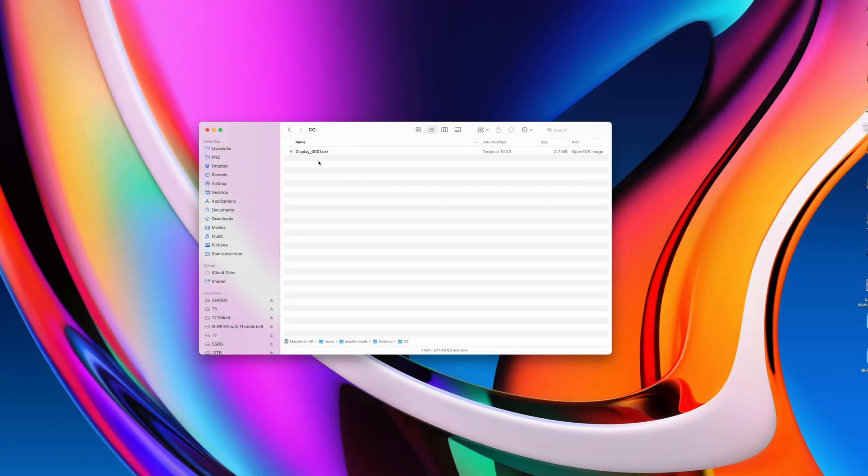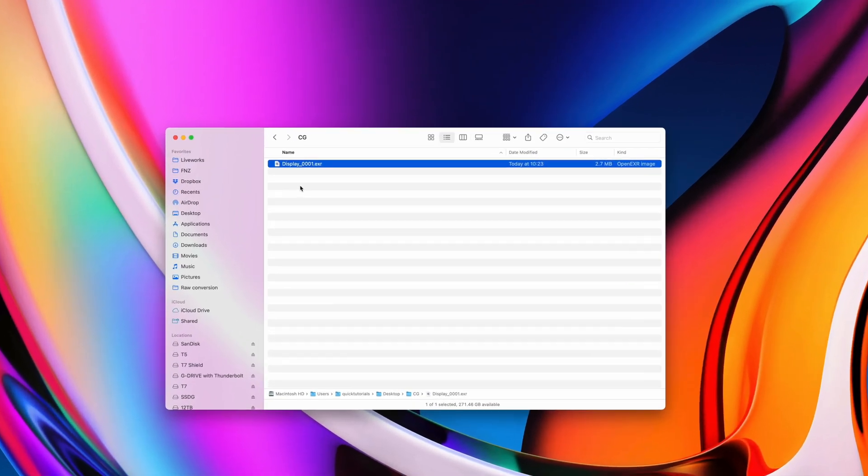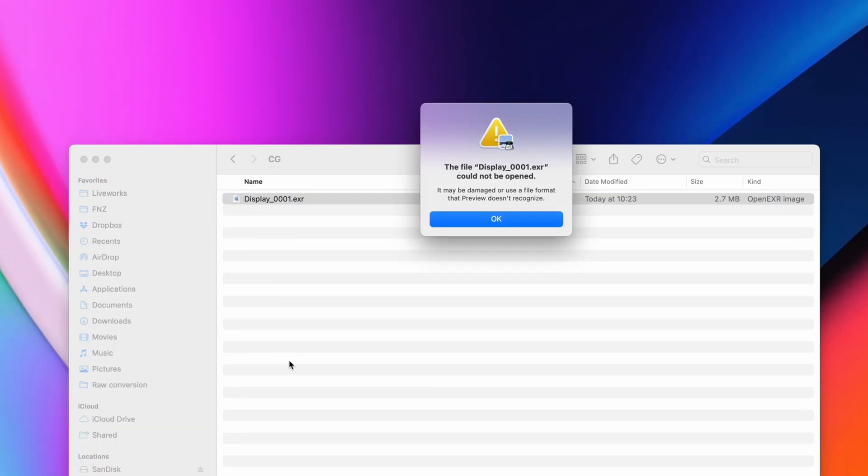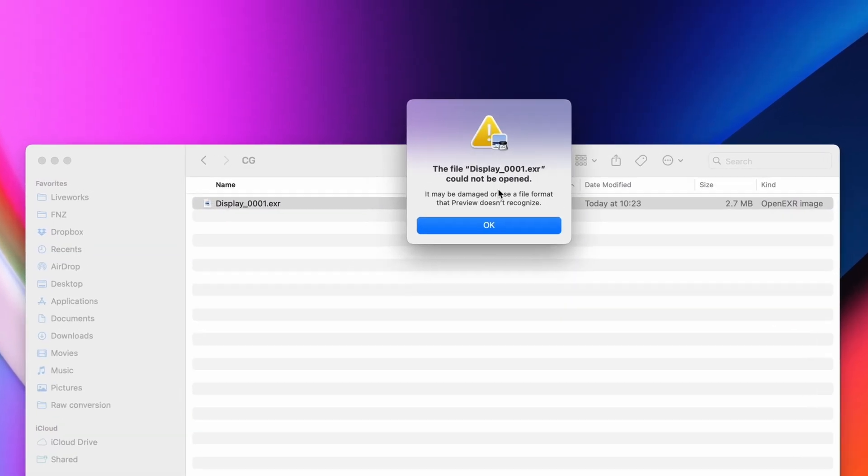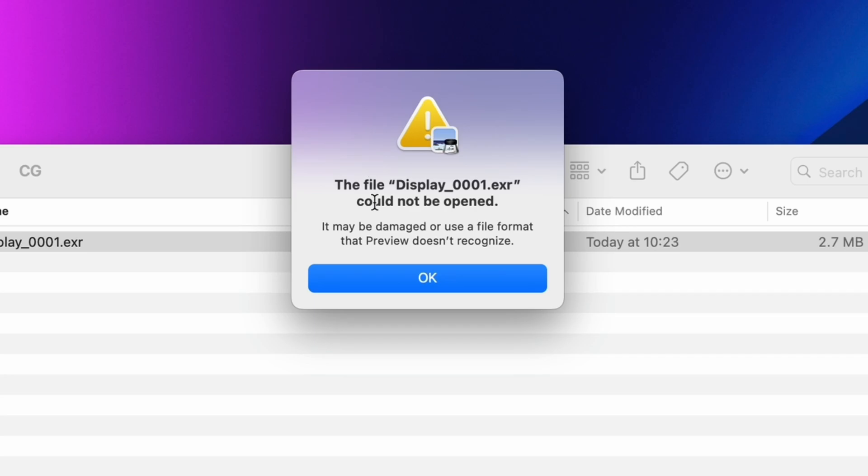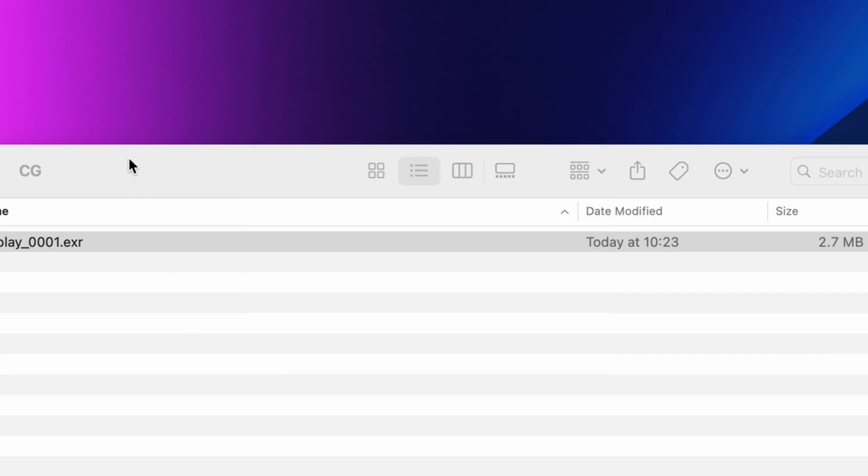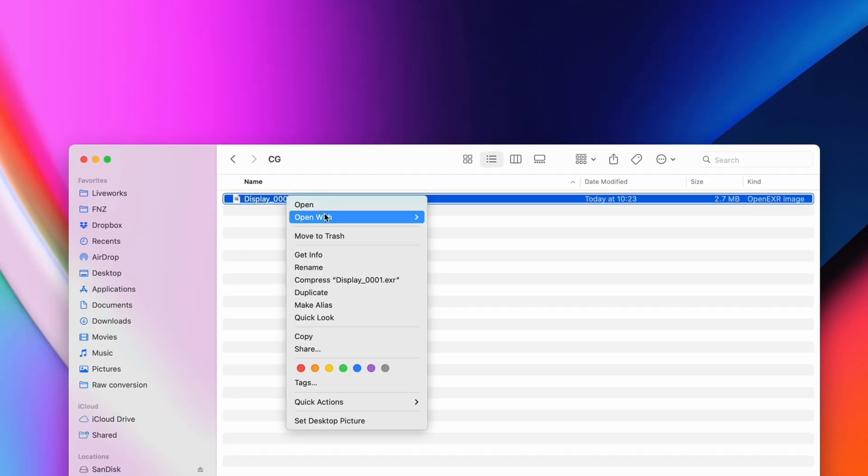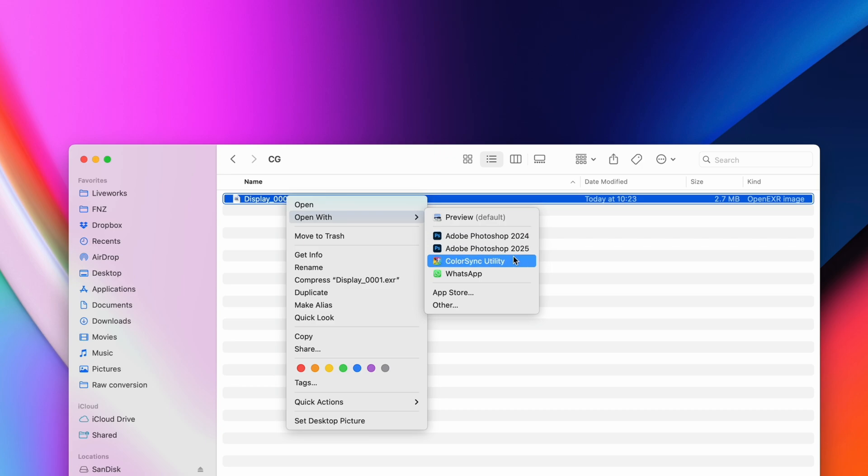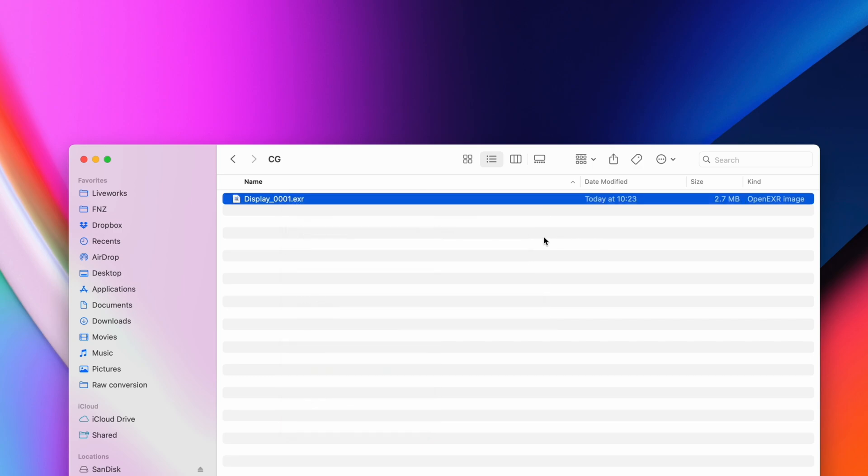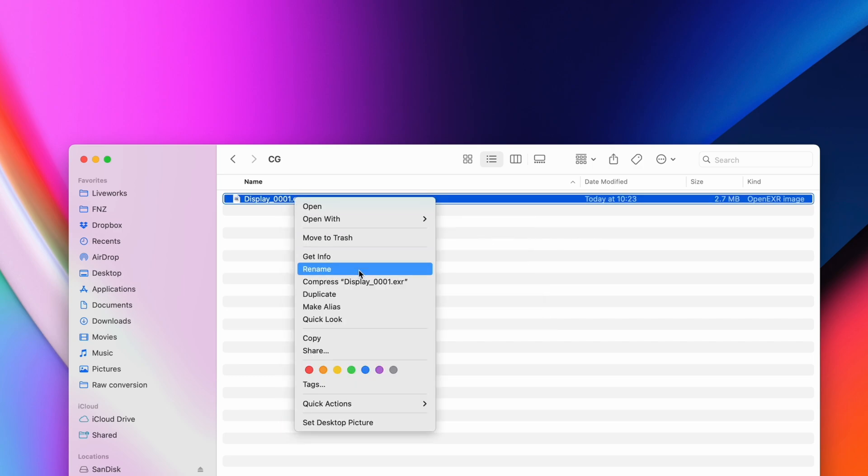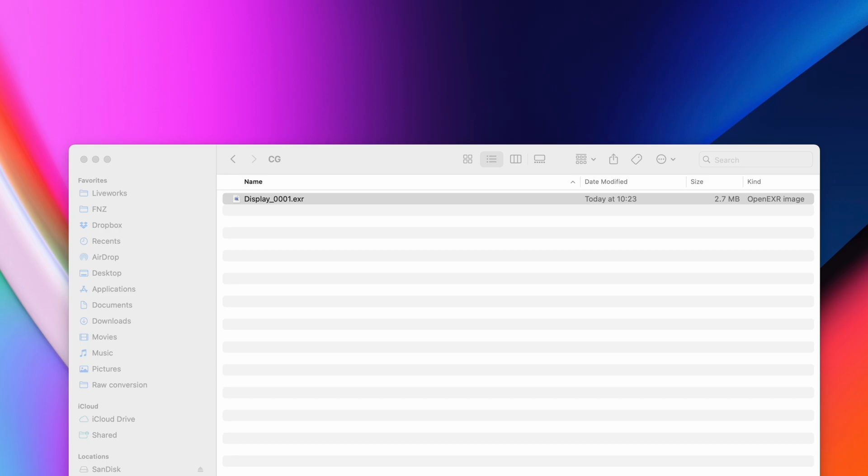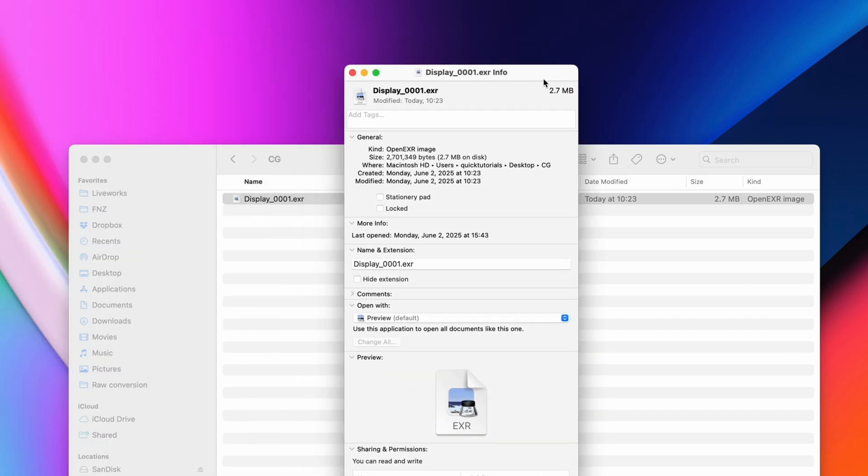Or what about this? You have files that always open in the wrong application. For example, this exr image file here, if I double-click it, it always tries to open in Preview, even though Preview doesn't support this file format. I could manually open it with another application, but I don't want to do this every single time. So into the Info window we go, and from there we'll find the drop-down for which application is used to open this file.